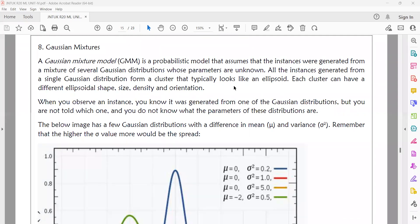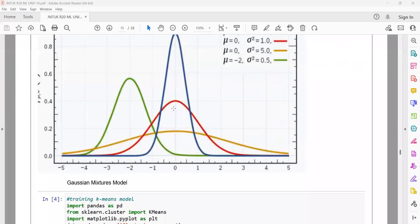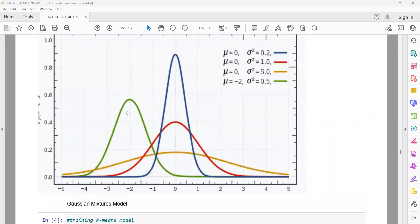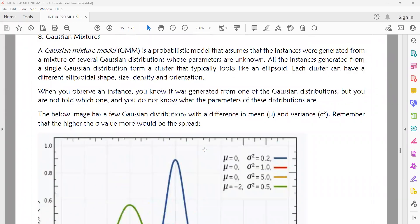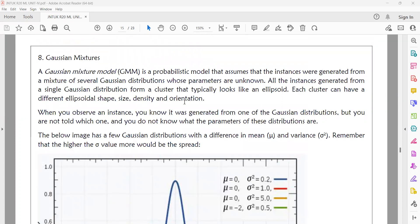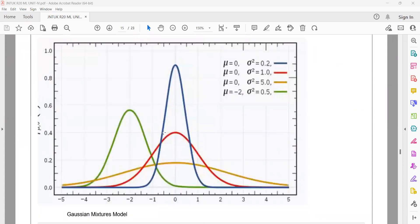When you observe an instance, you know it was generated from one of the Gaussian distributions. But you are not told which one, and you don't know the parameters of these distributions. You only have the mixed data.